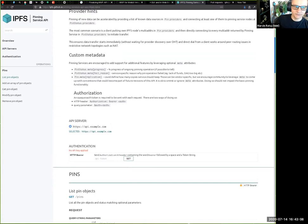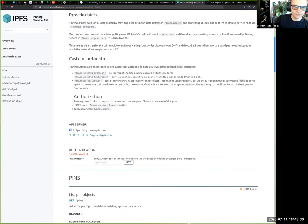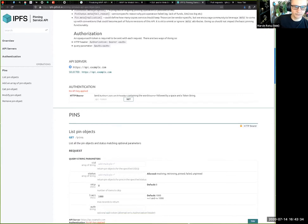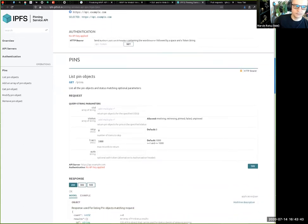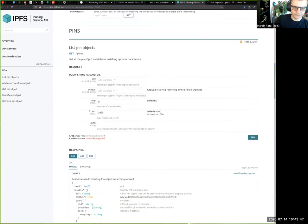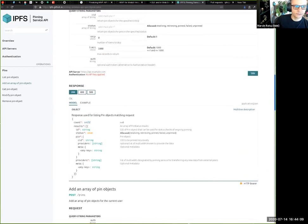We've removed a bunch of fields and replaced them with a meta dictionary where vendors can add their own parameters specific to their functionality. It's an open-ended spec — every pinning service implements the minimum defined in the document but is free to add as much as they want to the meta parameter. Listing pin objects is pretty simple: by default we only return pinned objects, you can filter by status or pass multiple CIDs, and pagination is built in with a hard limit of around 1,000 results.